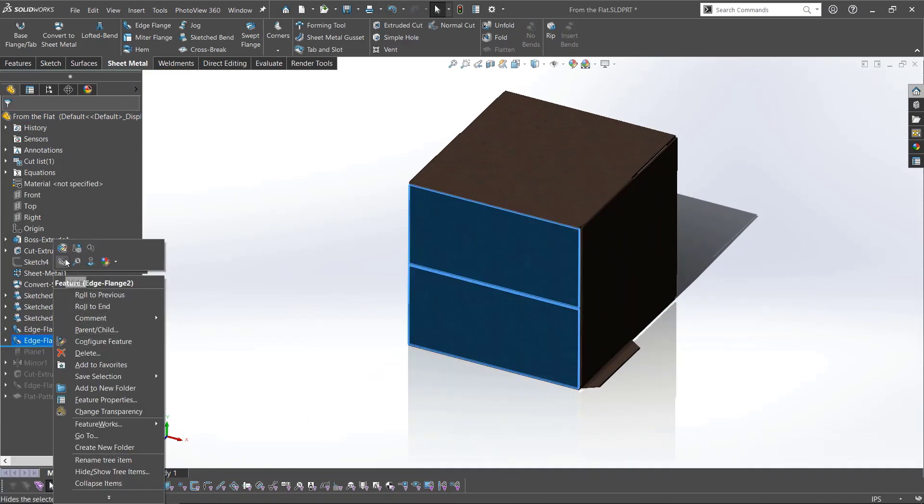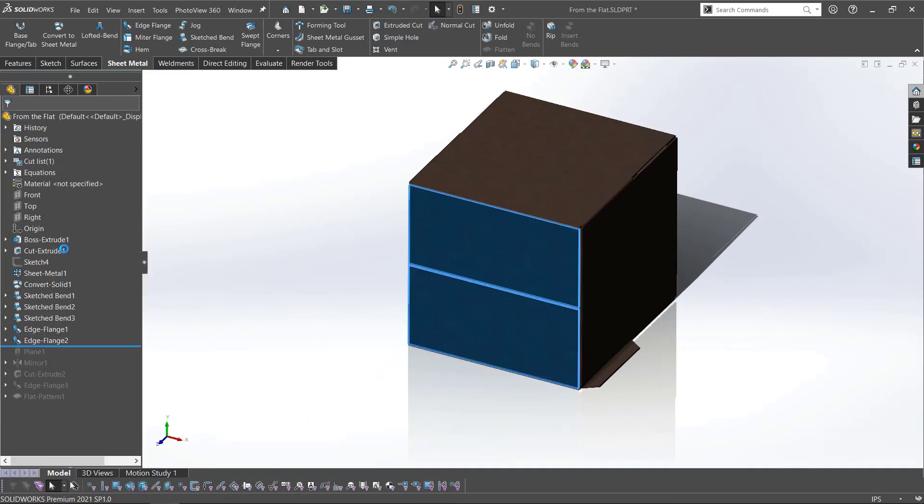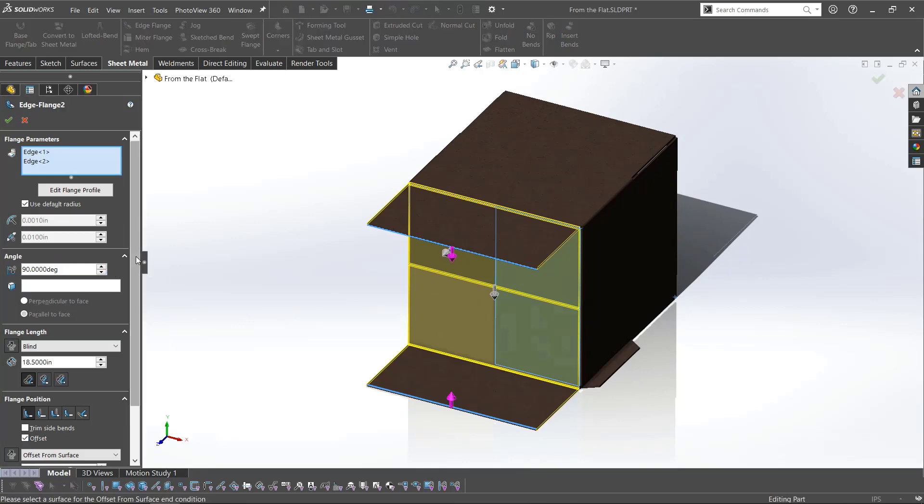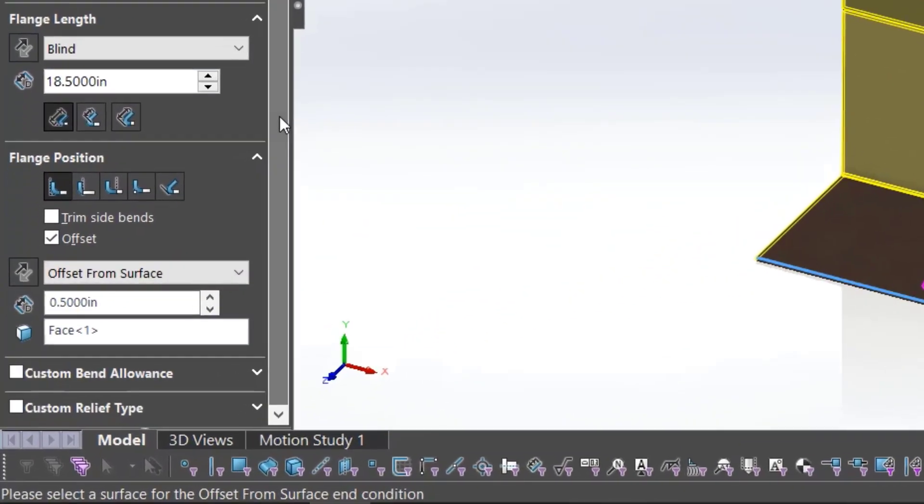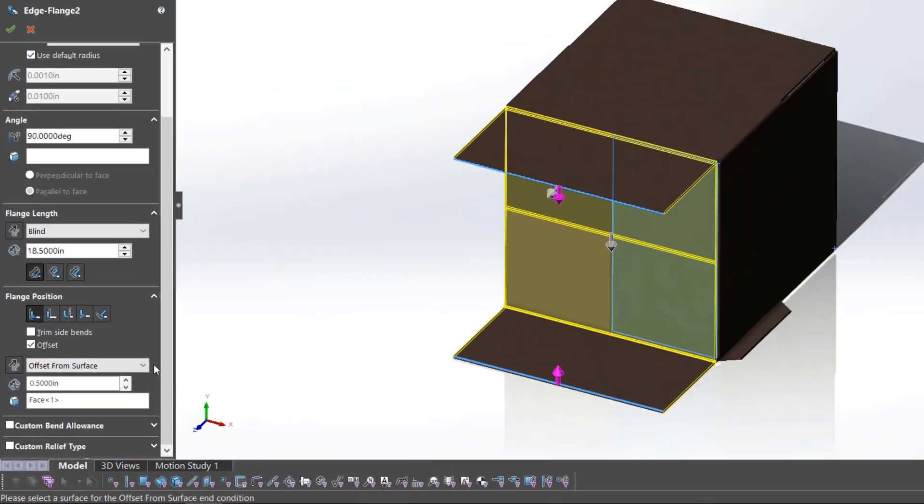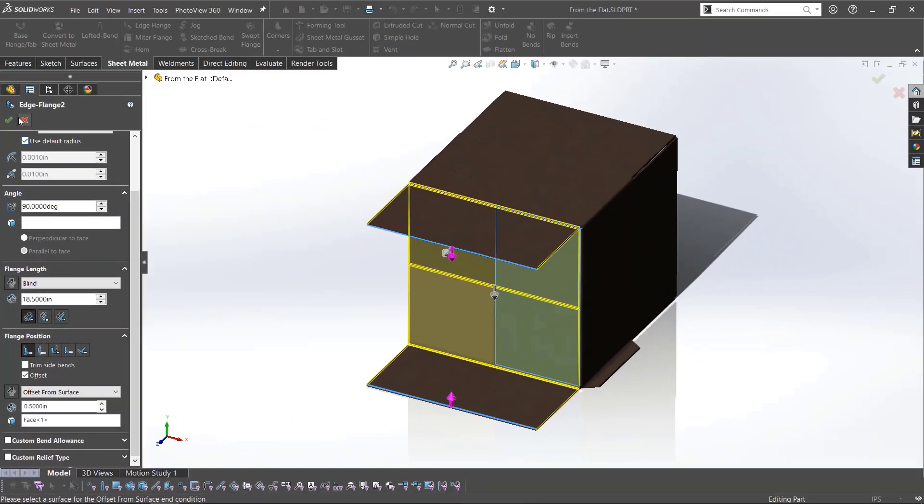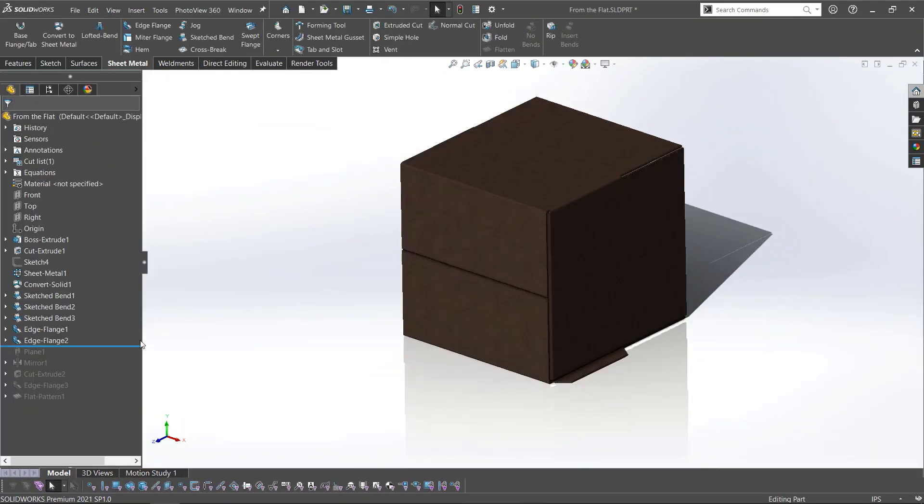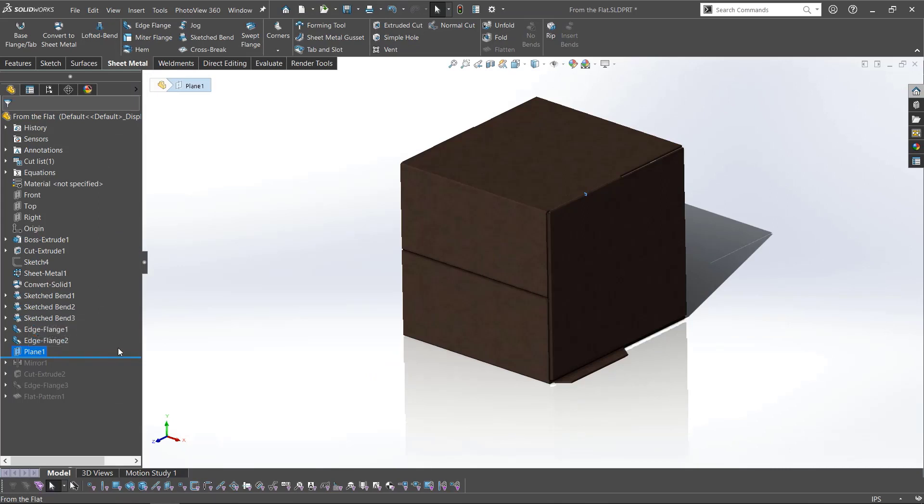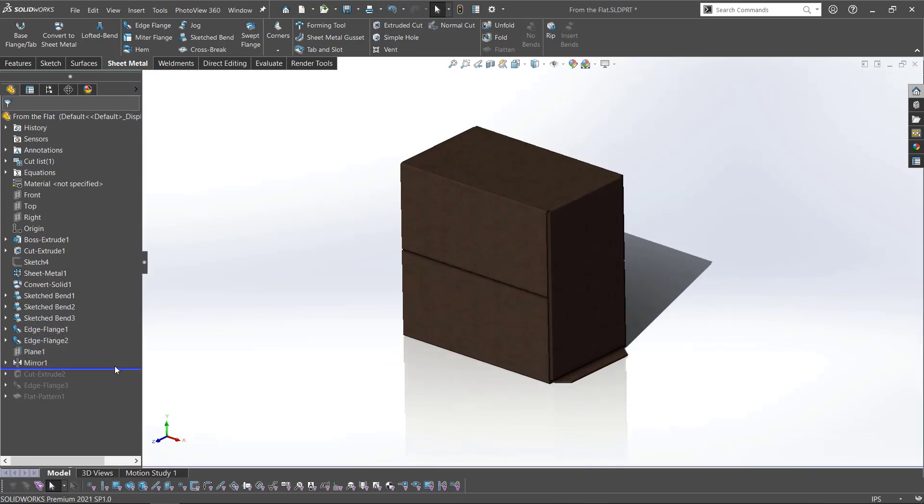For the second set of flaps, I utilize the first set and use the offset from surface parameter to easily create them. To translate the flap to the other side, I use the same method as with the long box and mirror the features over.